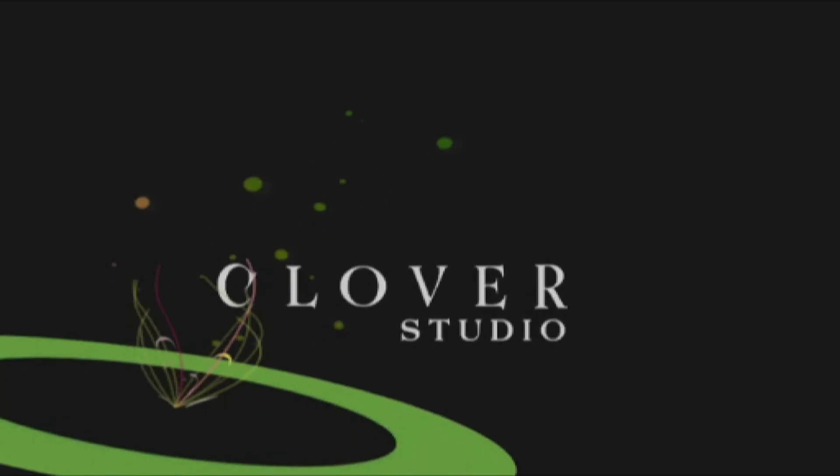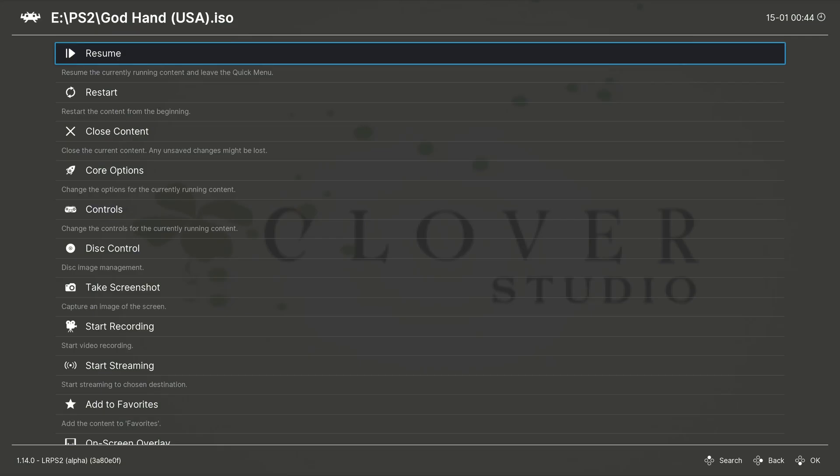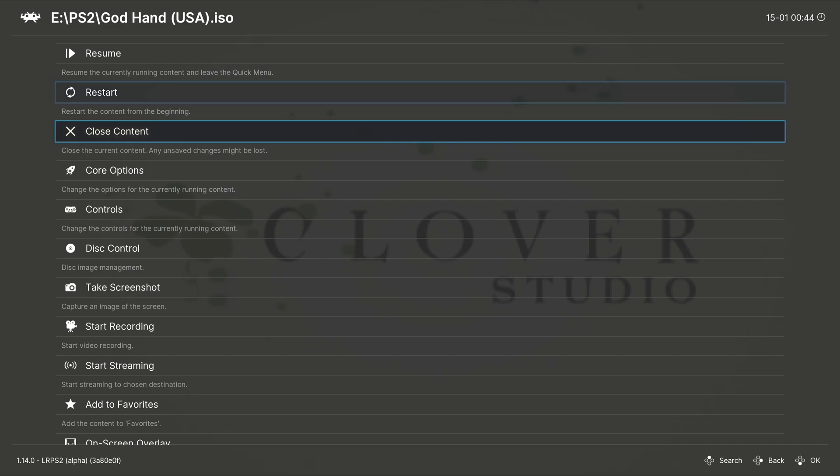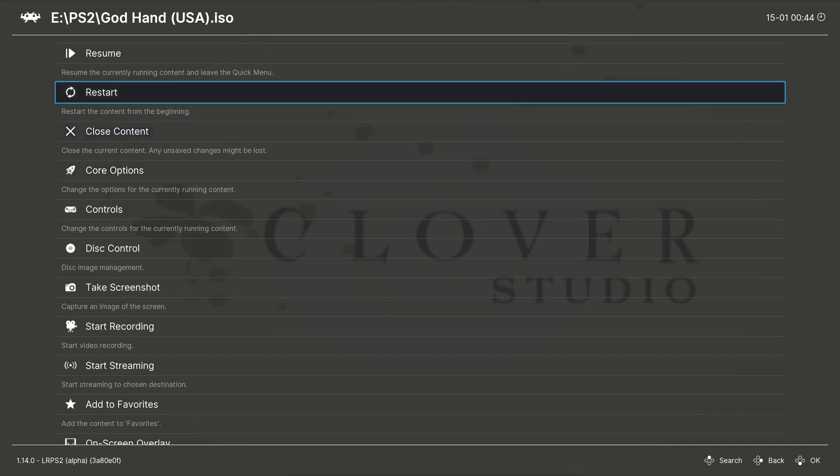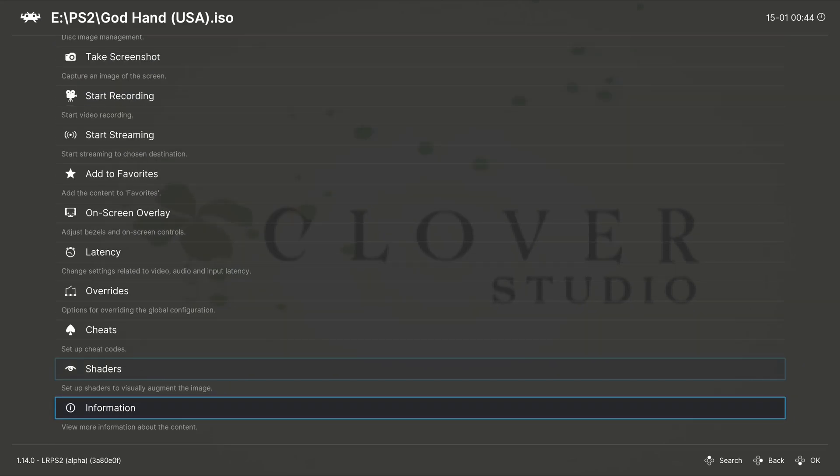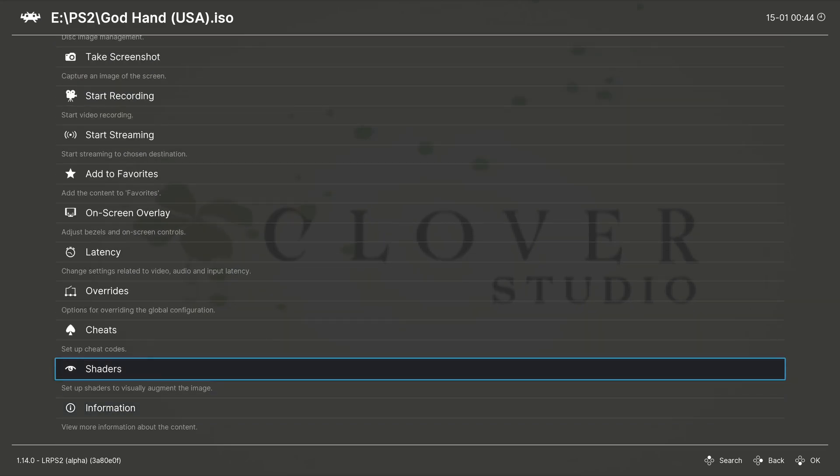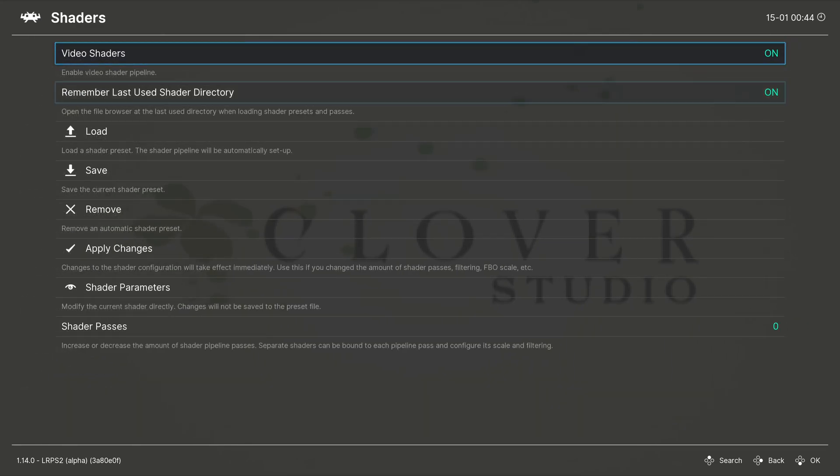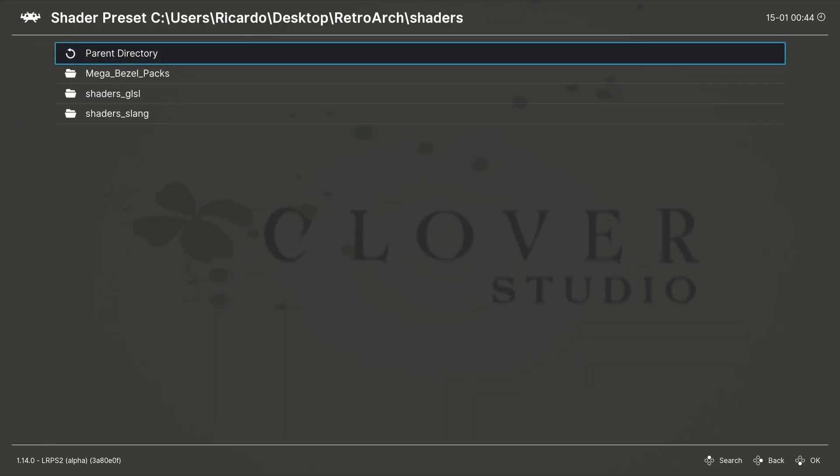Then press the F1 keyboard key, scroll down to shaders. You can also scroll up if you want, go to shaders, load.